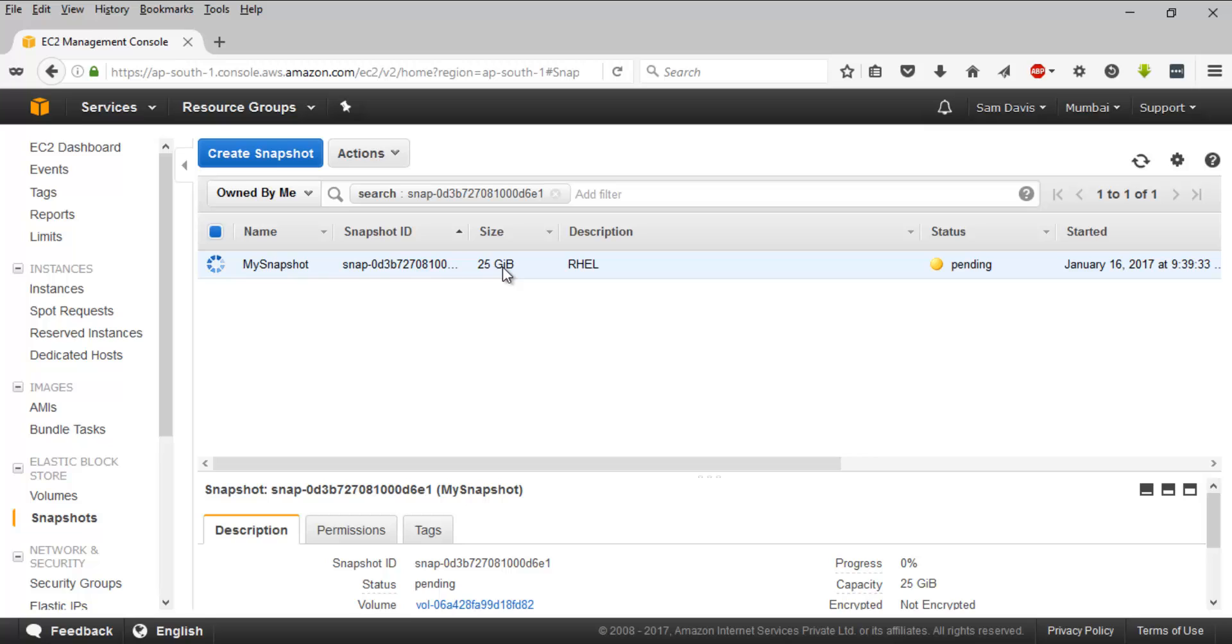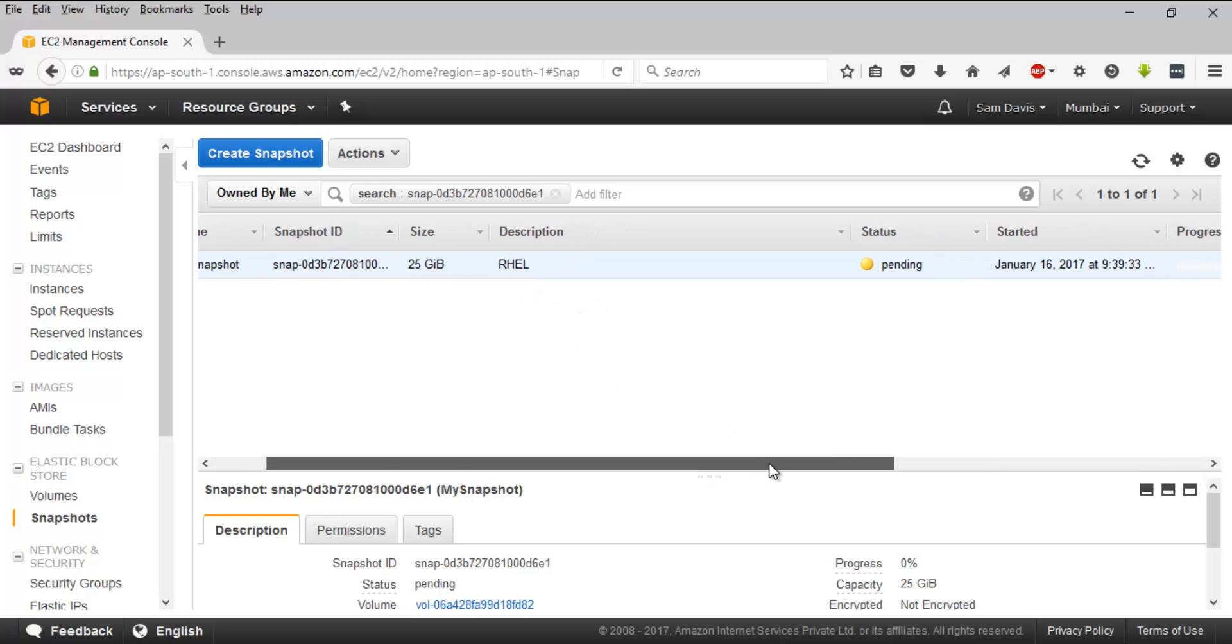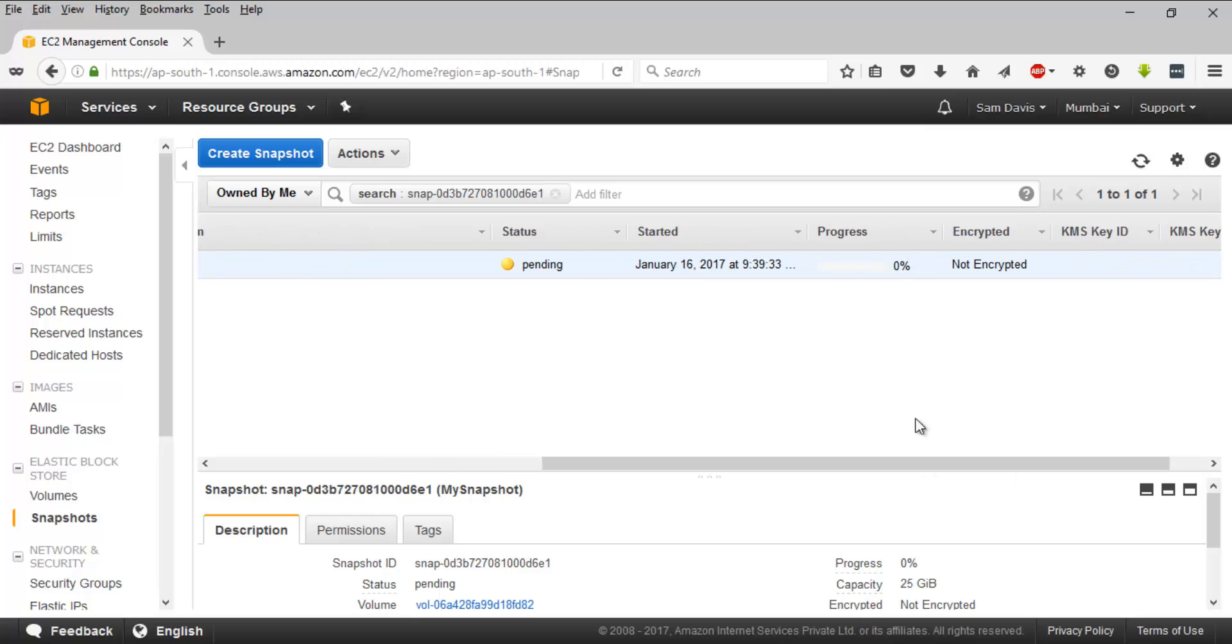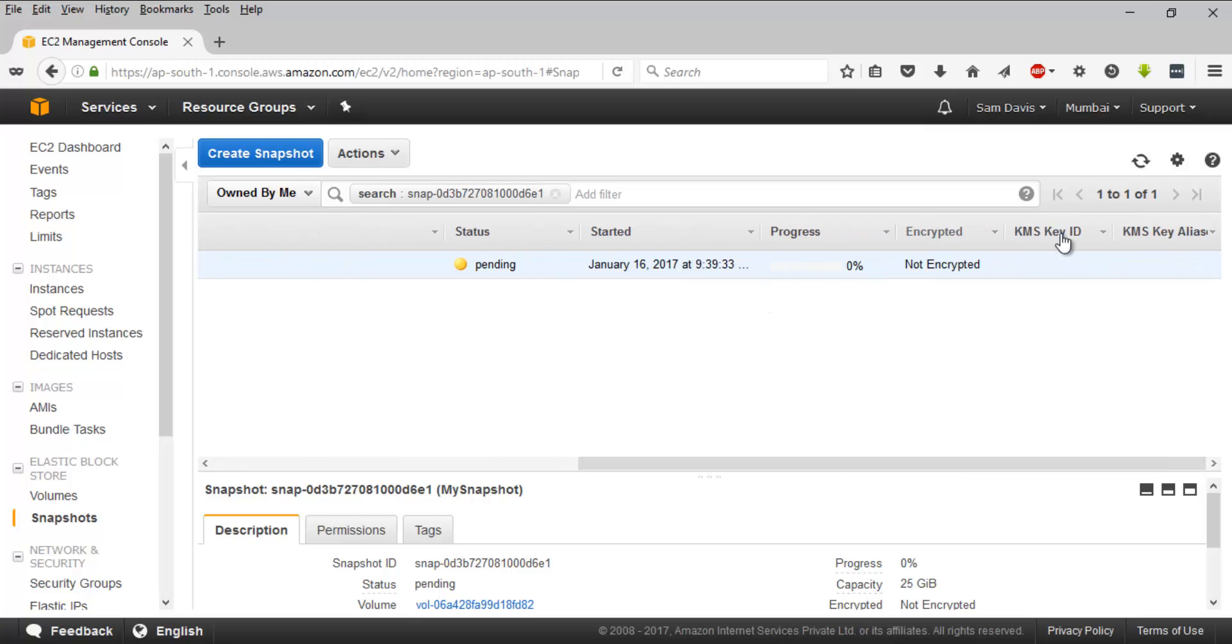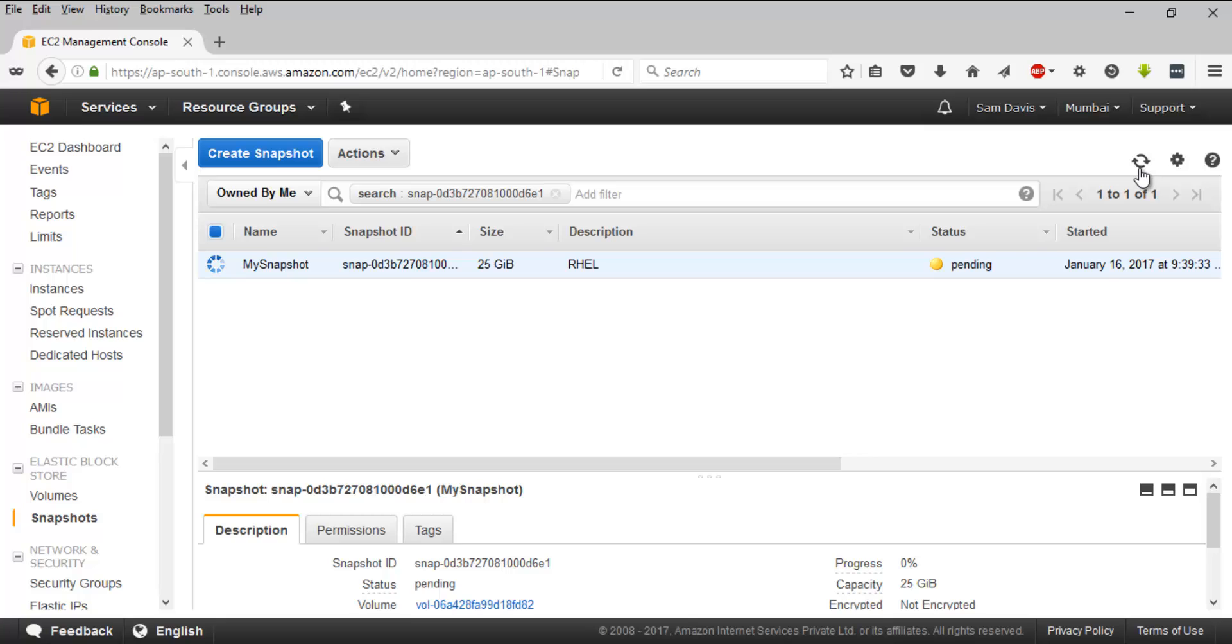By default, this will have your EBS root volume's size. Mine was 25 GBs and this has the same thing. You can see the status over here and the progress is here. If you want to refresh it, you can do it.